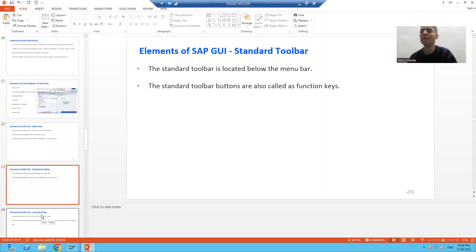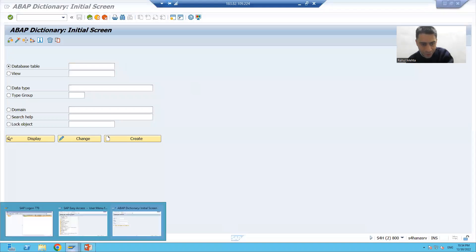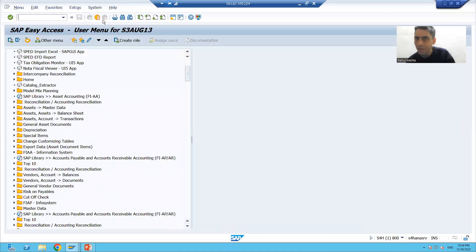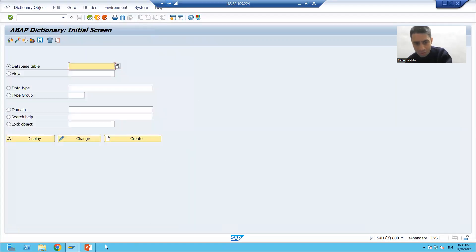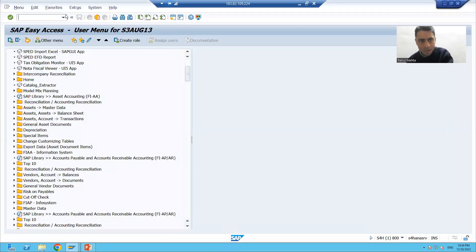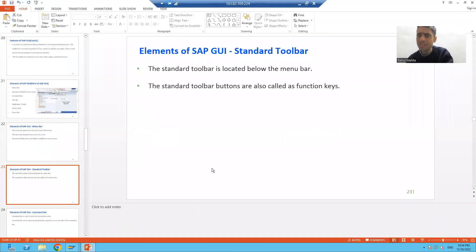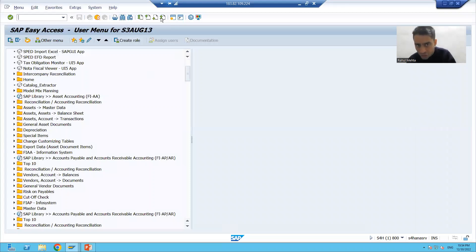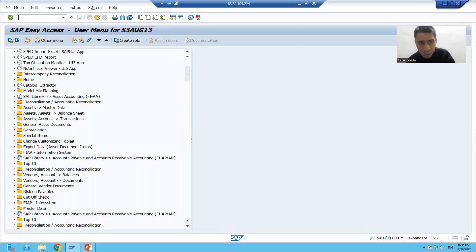The next element is the standard toolbar. You can see it contains buttons like the log off button, find button, and others. The standard toolbar is located below the menu bar. It is also called function keys — so standard toolbar and function keys refer to the same thing.